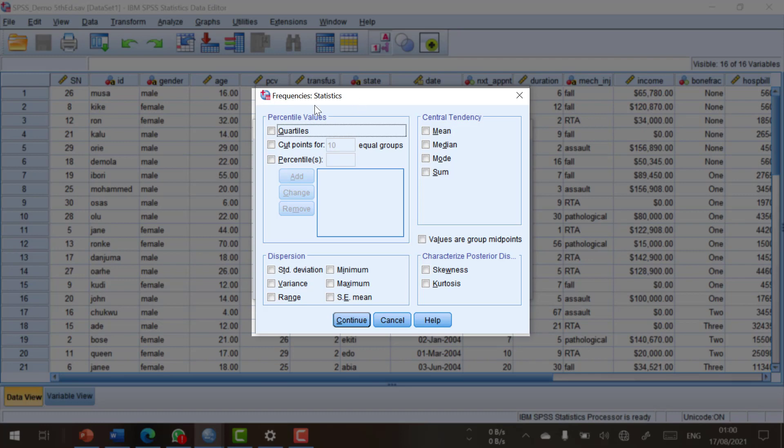Secondary dialogue boxes contain options by which you can make selections for other statistics. For example, in this dialogue box, you can make selections for quartiles, mean, median, mode, sum, and so on and so forth.